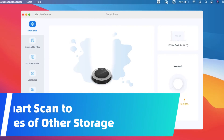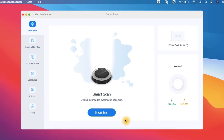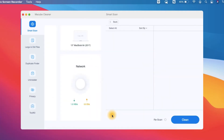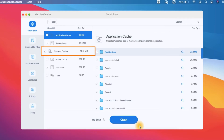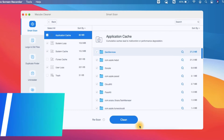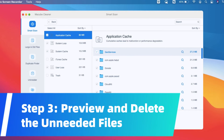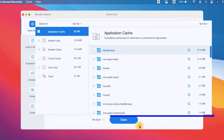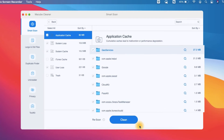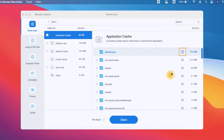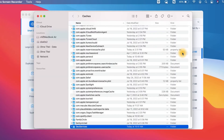Choose Smart Scan and the program will automatically scan through your entire Mac. It allows you to quickly find junk files including system documents and application caches. After scanning, you will be able to see the results. The junk files will be divided into various categories and listed by size. If you want to preview the files in detail, you can click the magnifying glass icon on the right side to check the location.